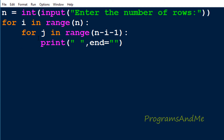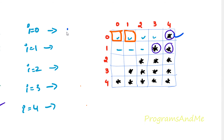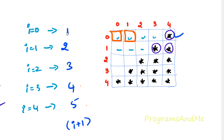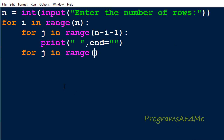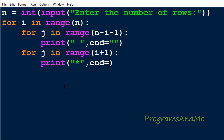Now we are done with the for loop for space. Next we need to write the for loop to print the stars. I'll take variable j again, and in the range I need to mention how many stars I want in each row. When i is 0 we want 1 star, i is 1 we want 2 stars, i is 2 we need 3 stars, i is 3 we need 4 stars, i is 4 we need 5 stars — that is nothing but i plus 1 stars in each row. So I mention i+1 in the range, print a star with end equal to empty string to keep control on the same line. We are done with the for loop for space and for loop for stars.